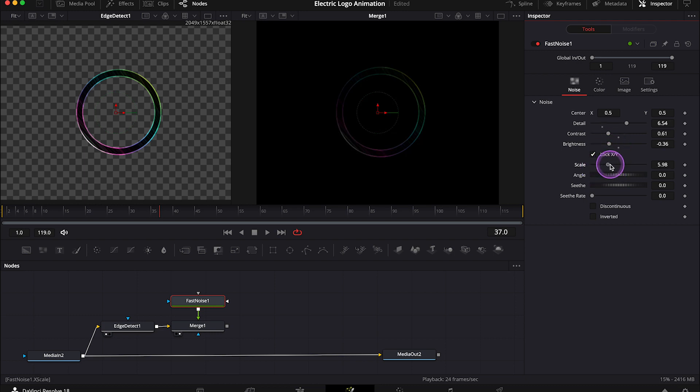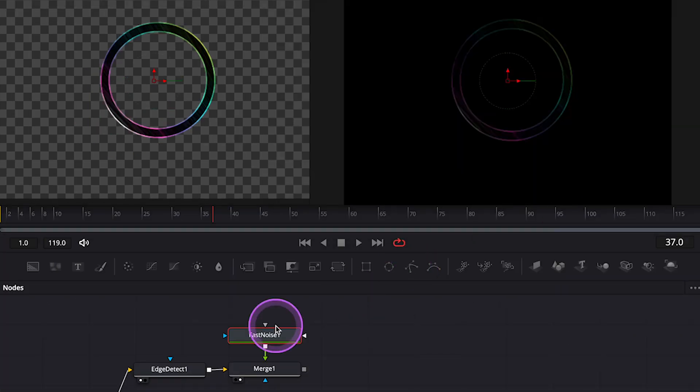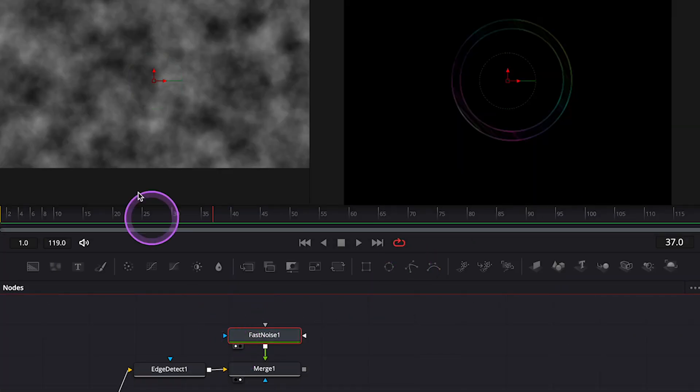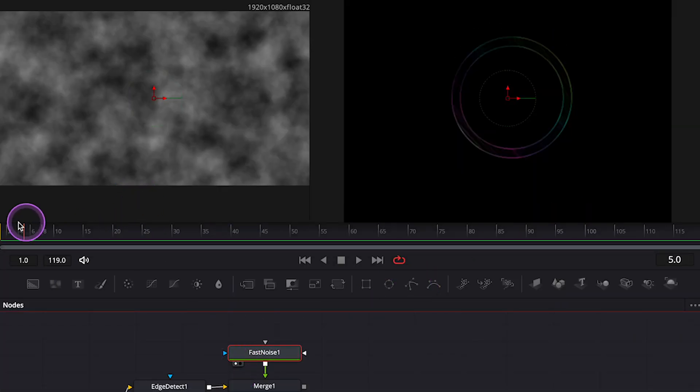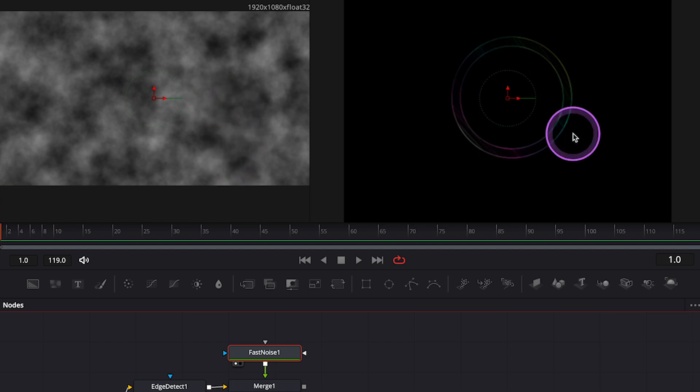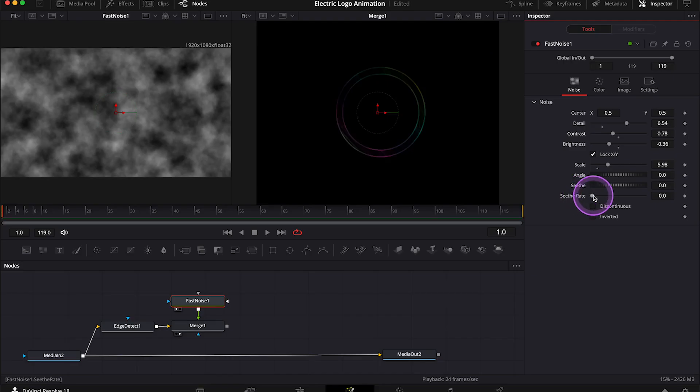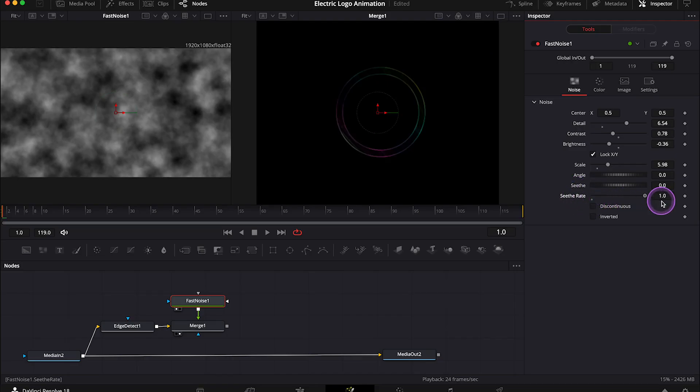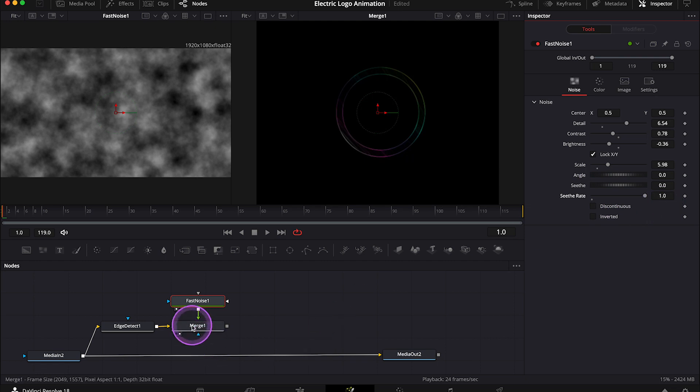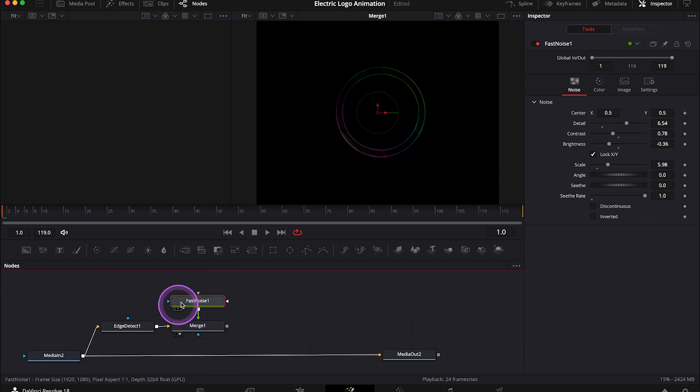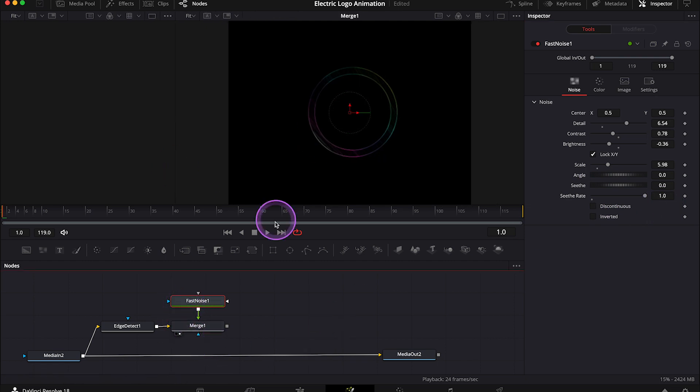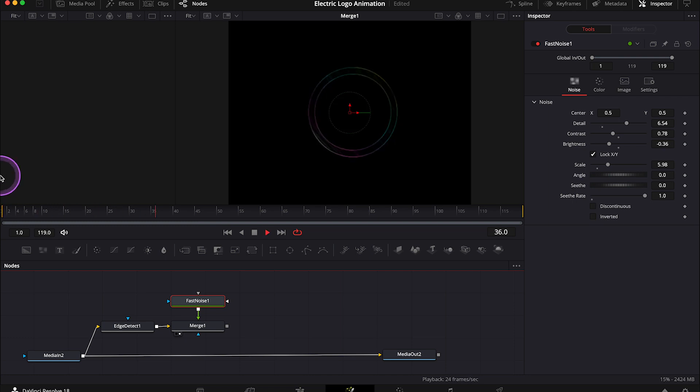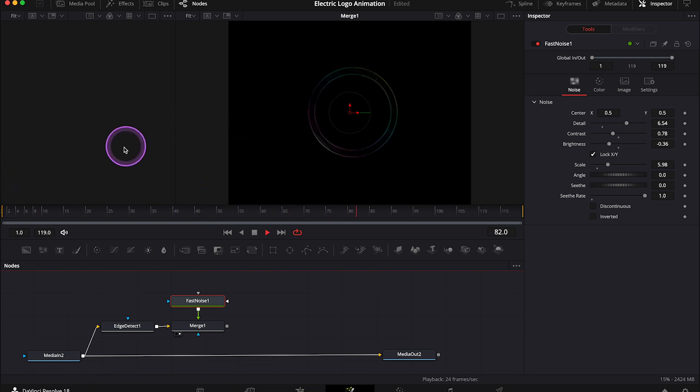Then I'll maybe increase the noise scale. And actually I can place my fast noise in the left viewer. So you see, this is the noise that's affecting our logo now. And I'll also maybe increase the see rate here to the max. So now when we play the clip, we can see that the logo is affected by the movement of the noise. So the edges of the logo are moving. But this is only a start.